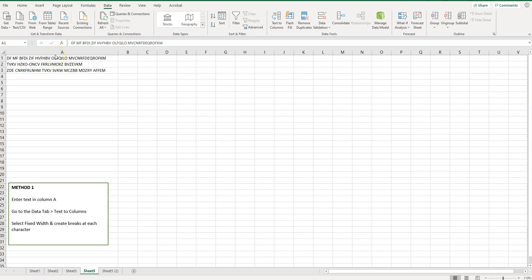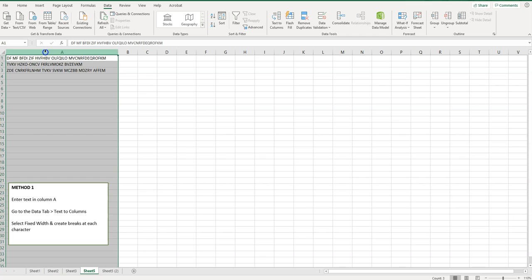The first method is using text-to-columns. What I'm going to do is I have my information in column A, so I'm going to click on column A to highlight it. Then I'm going to click on the data tab and then on text-to-columns.